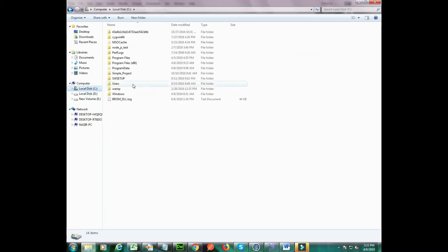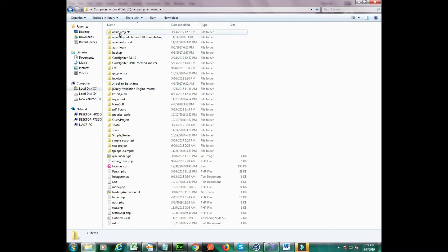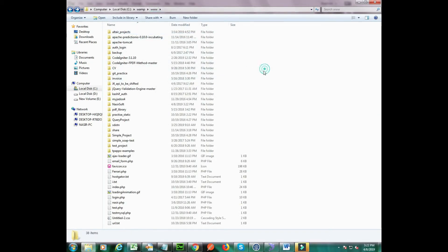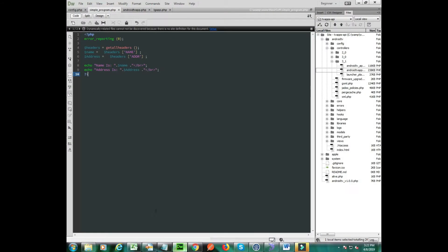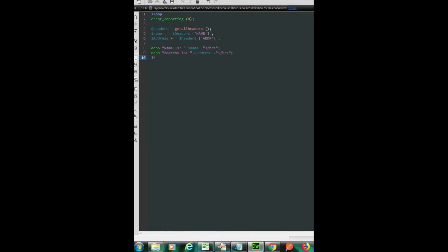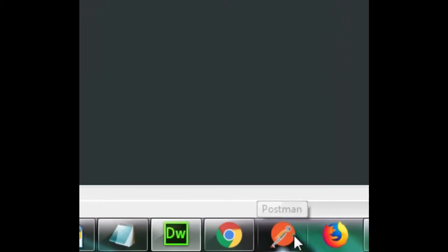This is my PHP script file located inside my WAMP server, which is basically an Apache server for PHP. Now I will launch Postman and inside Postman we will send these two named headers.